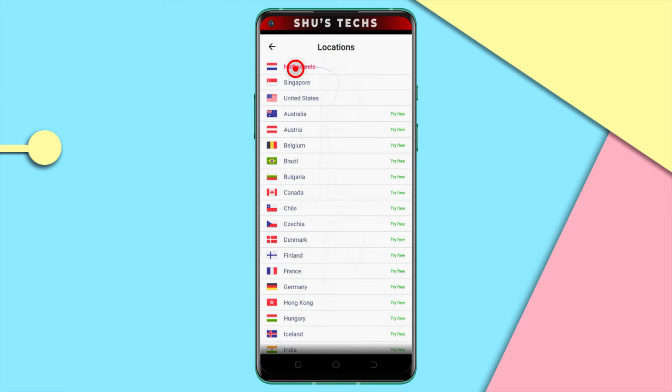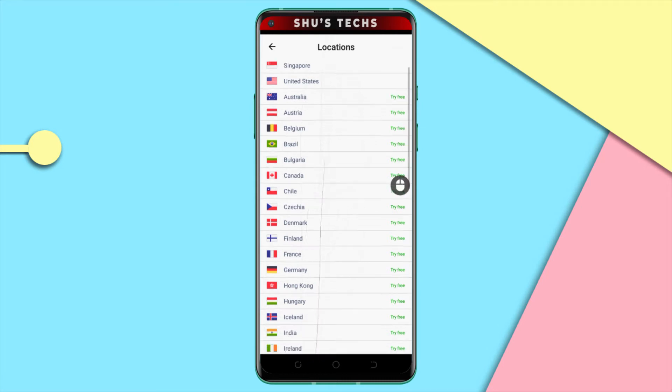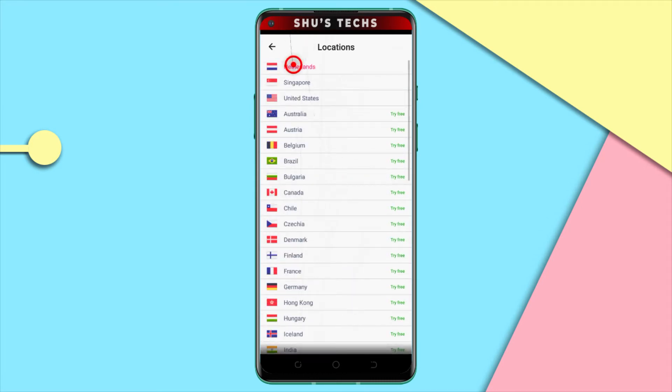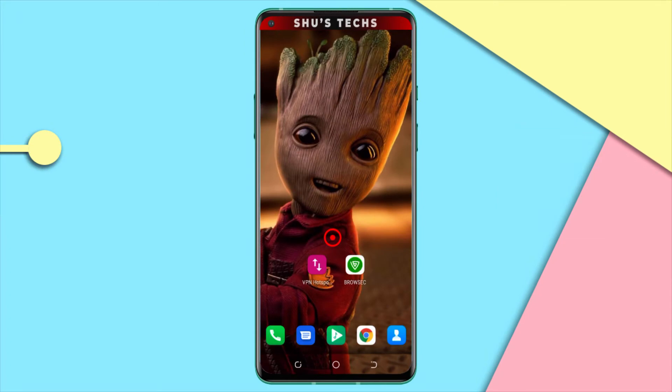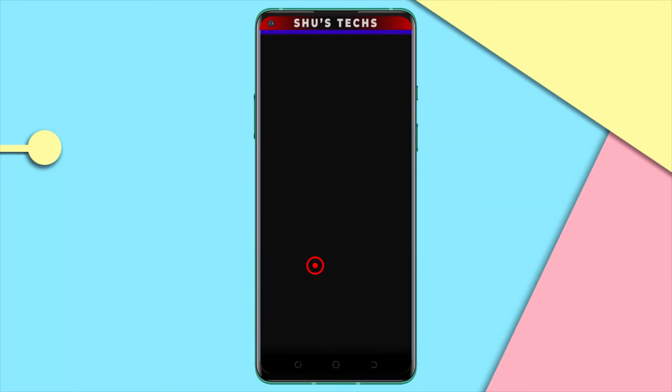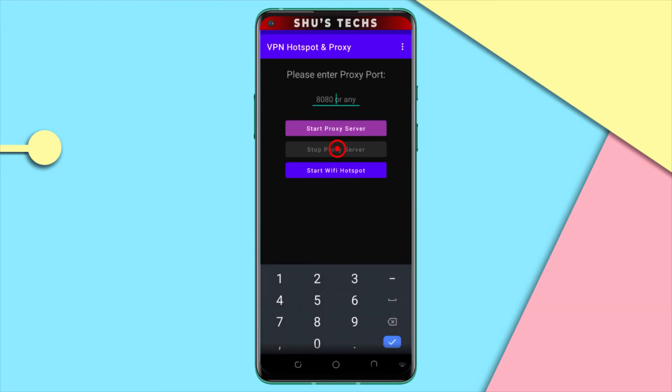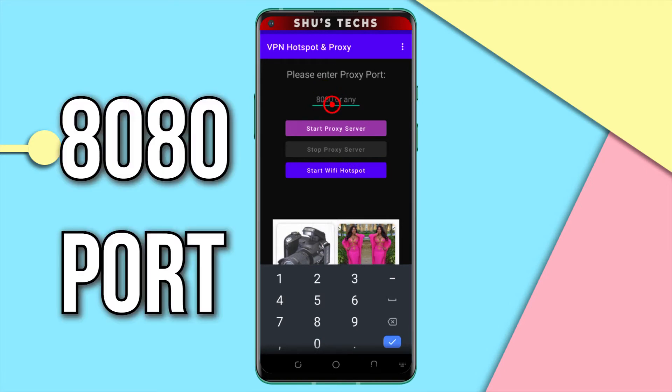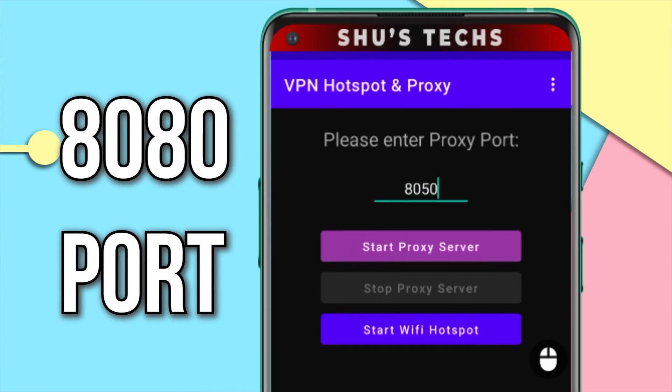If you want, you can try out other countries. You only have two options but if you pay for the app, you can have many other countries to choose from. But well, let's just stick to the free ones for now. Alright, so the VPN on the phone is now connected to the Netherlands. Now I'm going to open up the VPN hotspot and proxy app. So we have already started our hotspot so you don't have to tap this anymore. And like I said, this is a free app but it has ads.